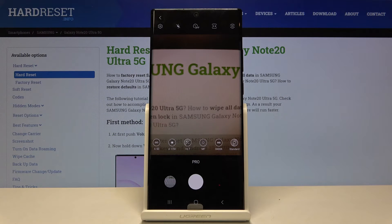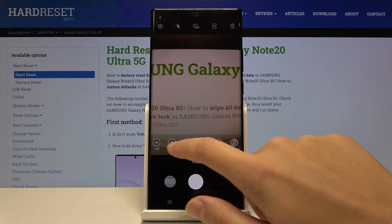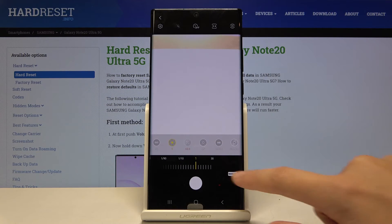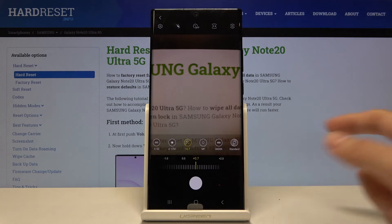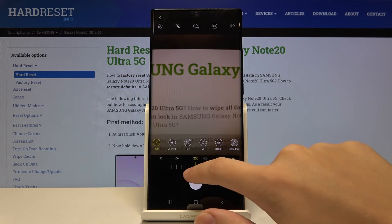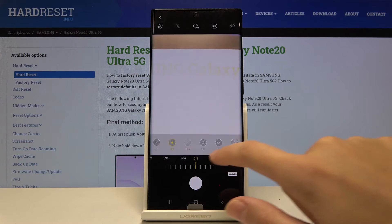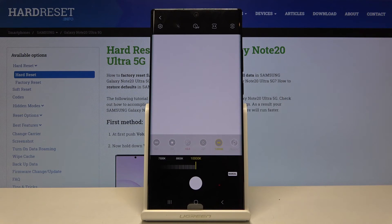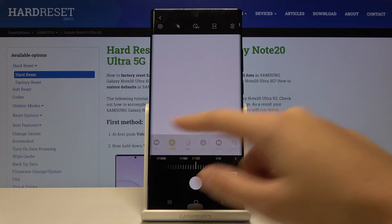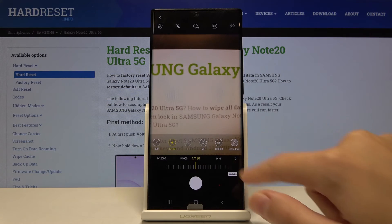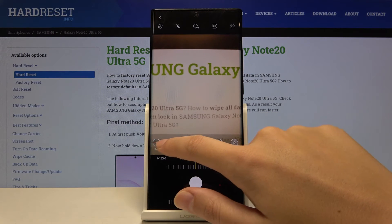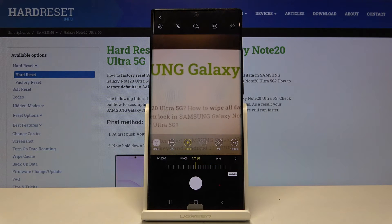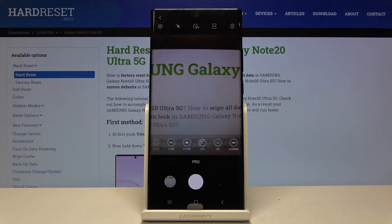Let me show you one extra option. I showed you that we can go back to auto settings separately on each button, but when we've adjusted all settings manually, we don't have to tap each one individually — we can just slide a little to the left and there's a 'Reset' button, and tapping it brings everything back to auto at once.